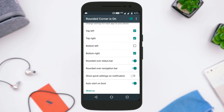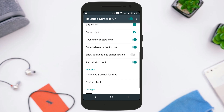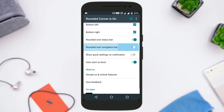There are options like Round Over Status Bar and Round Over Navigation Bar. I suggest you turn on the Round Over Navigation Bar option because sometimes the navigation bar isn't rounded just like the corners of the screen on the top, so you just need to enable this option.